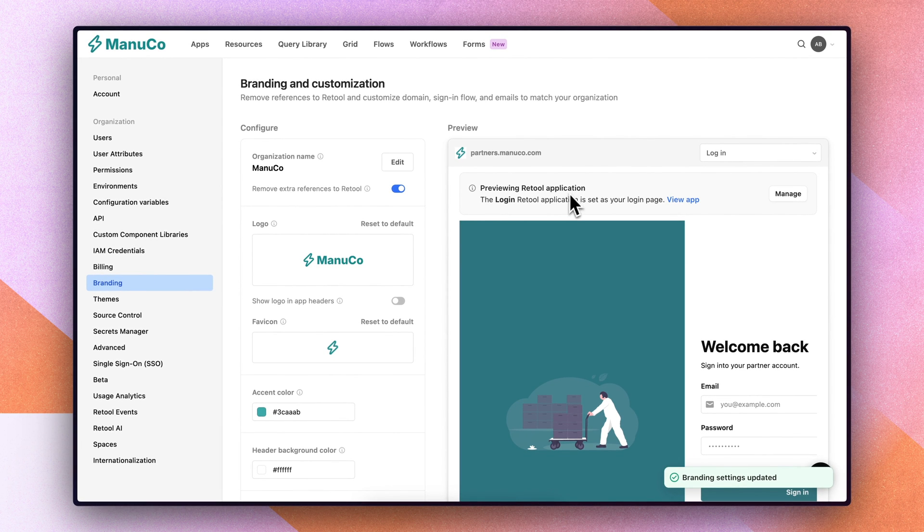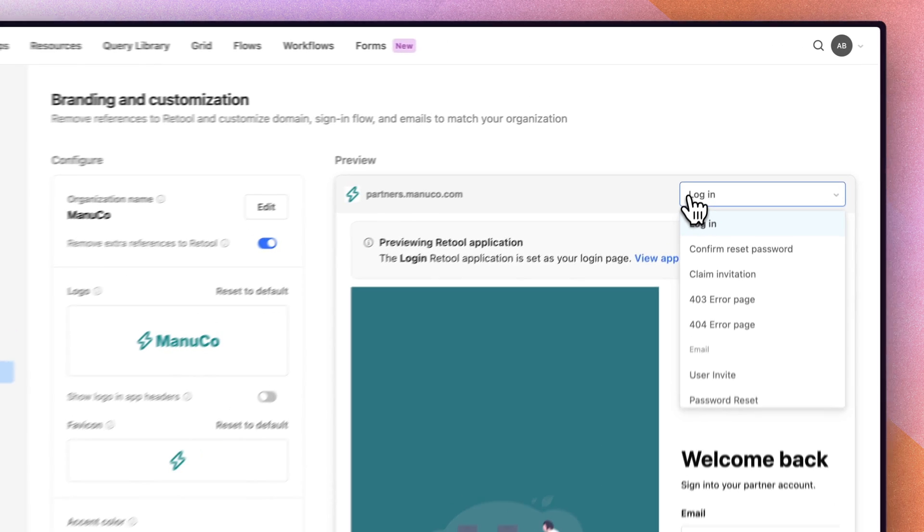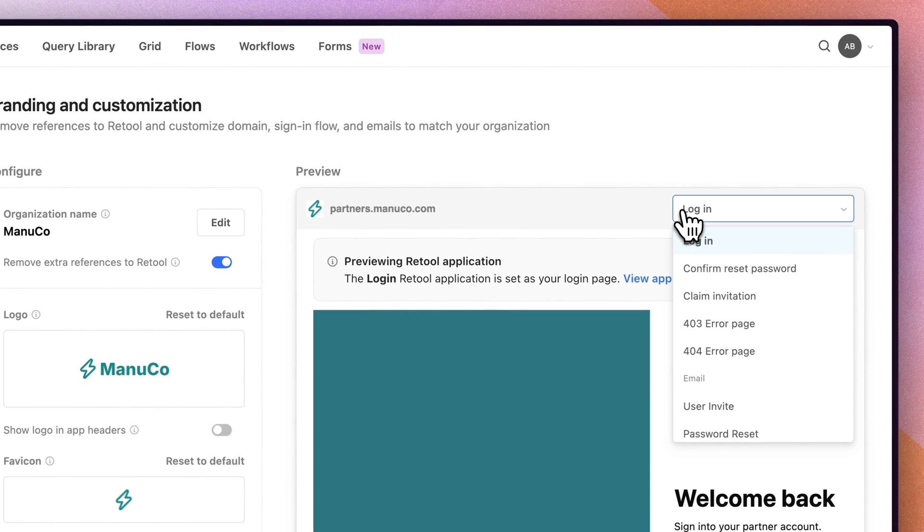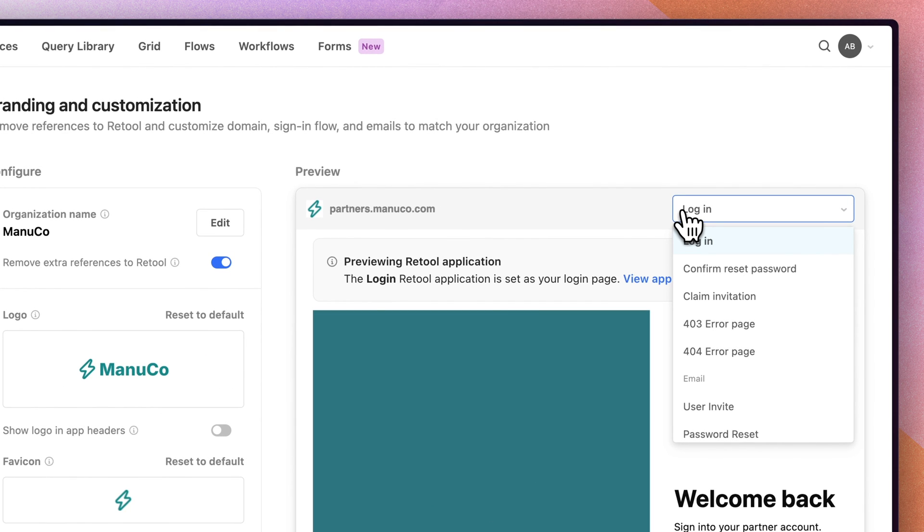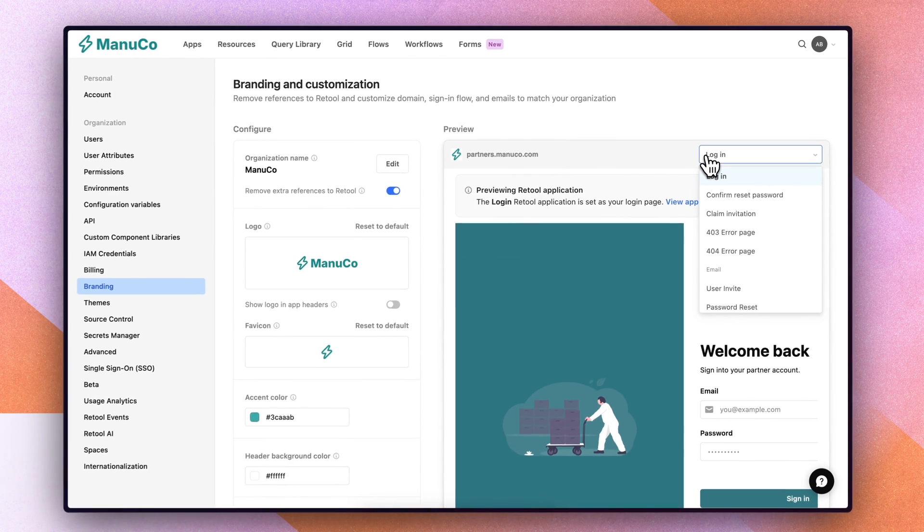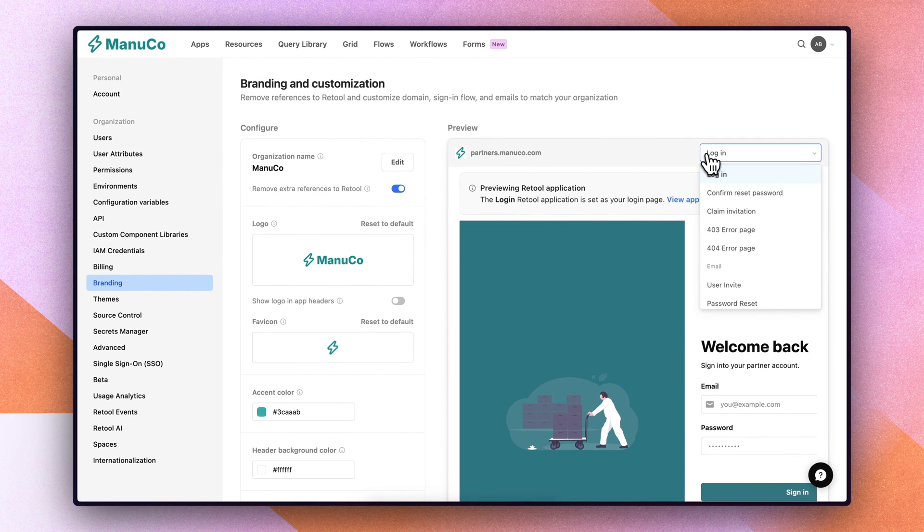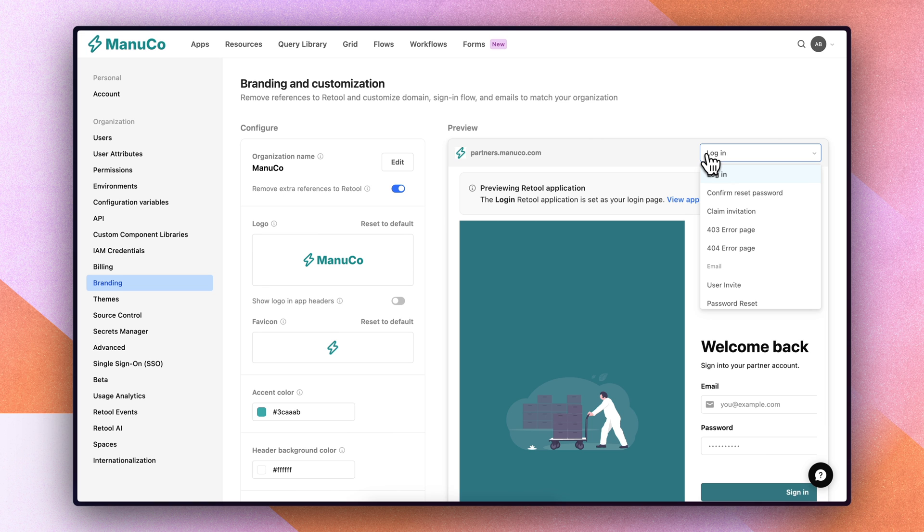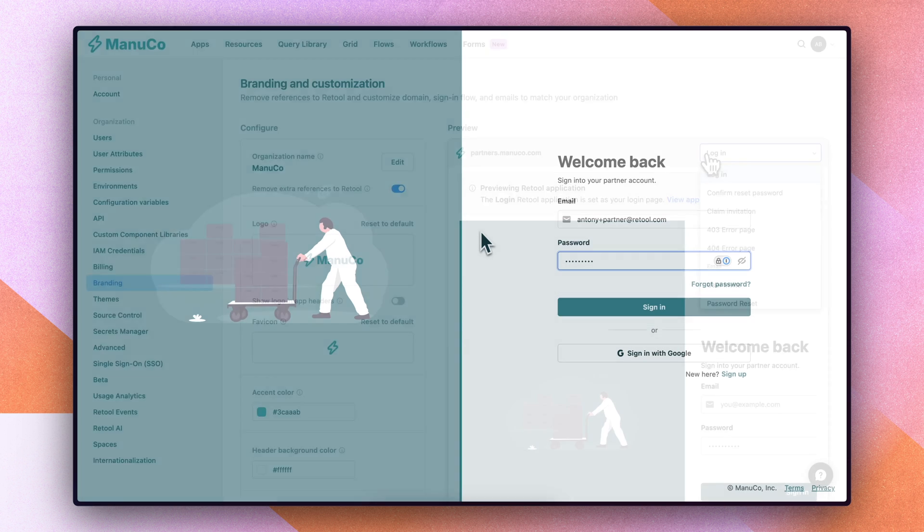You could also do the same for reset password, claim invites, 403s, 404s. So that's it. At this point, you're just operating inside of Retool and using Retool applications to manage the entire end-to-end user journey.